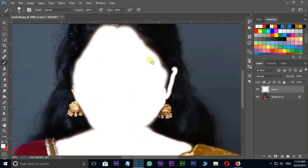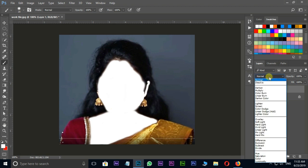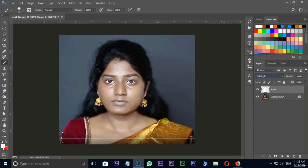Let's select soft light in blending modes. Here I am using eraser tool to erase around the edges.